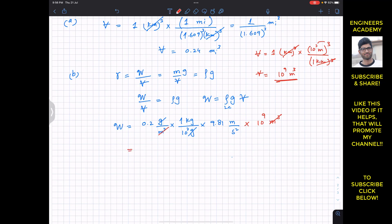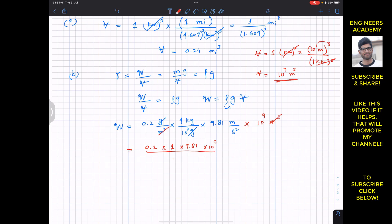We are left with 0.2 times 1 times 9.81 times 10 to the power 9, divided by 10 to the power 3.